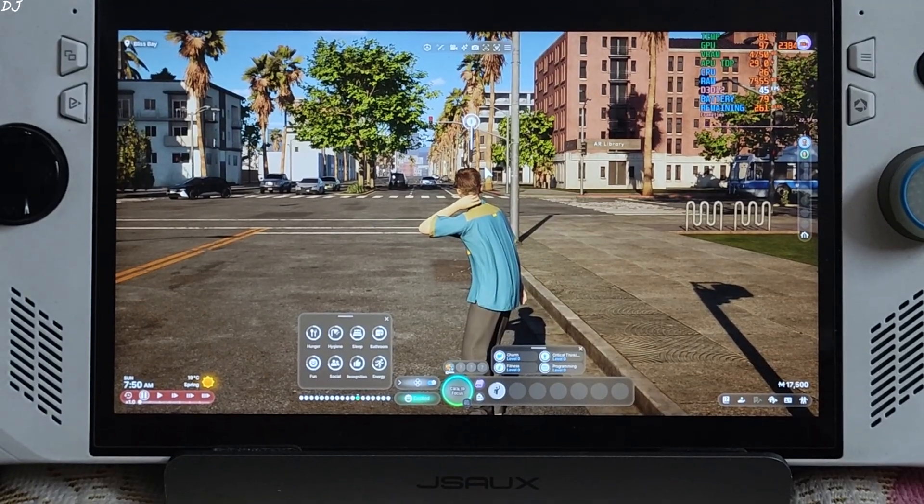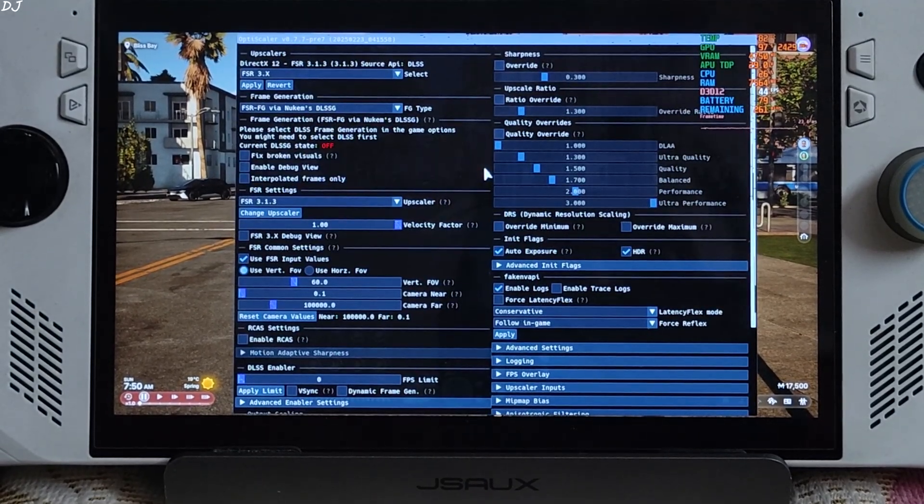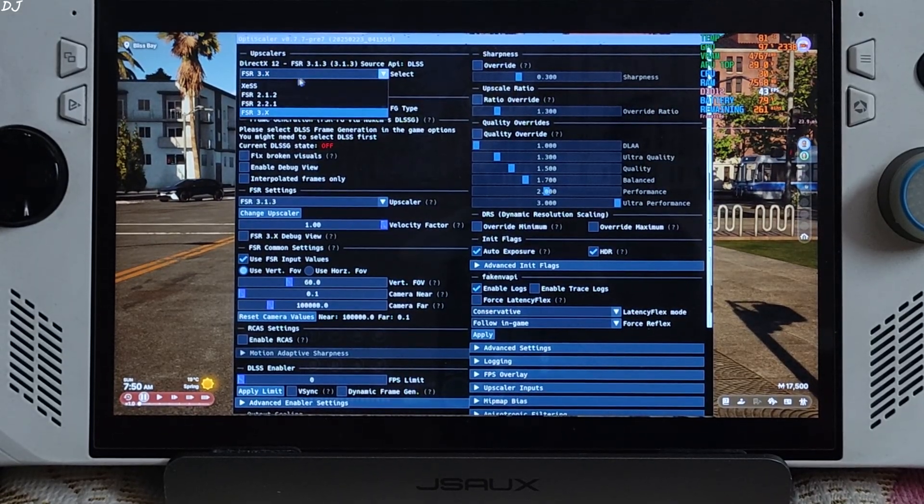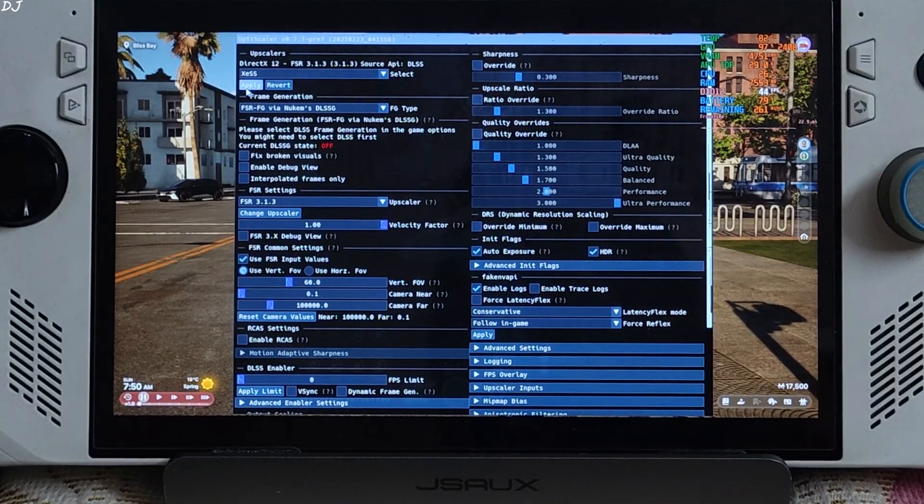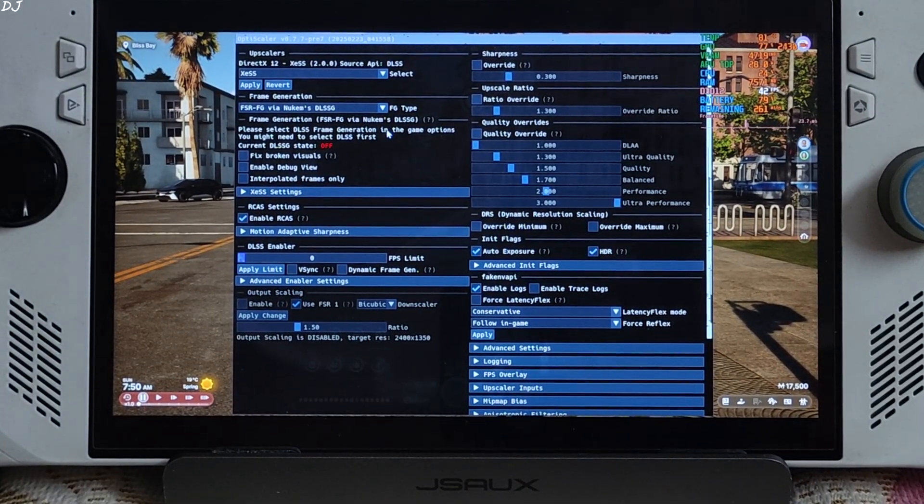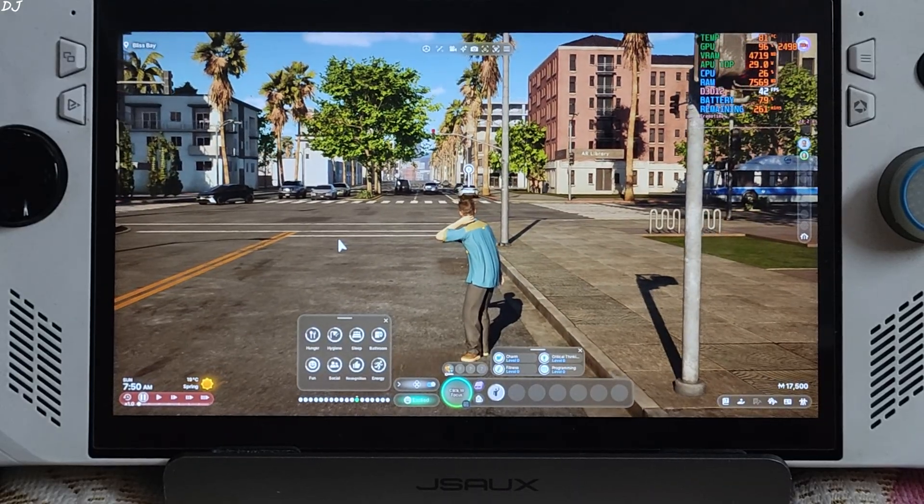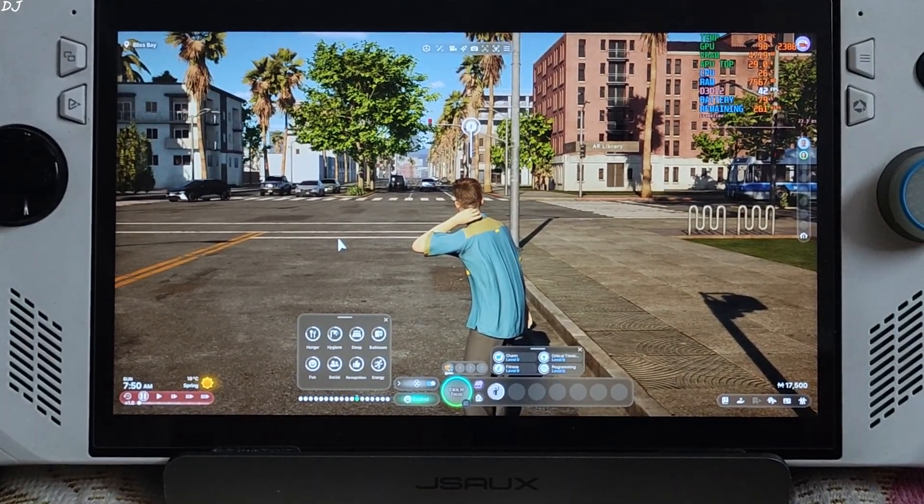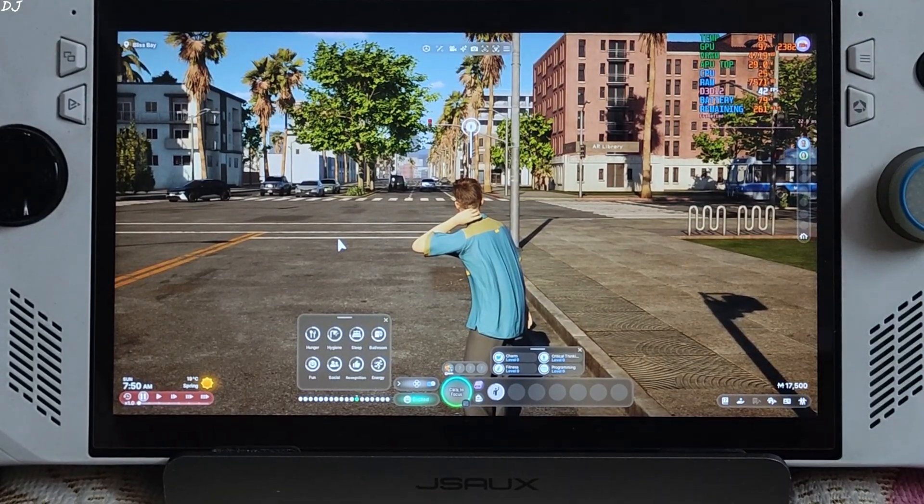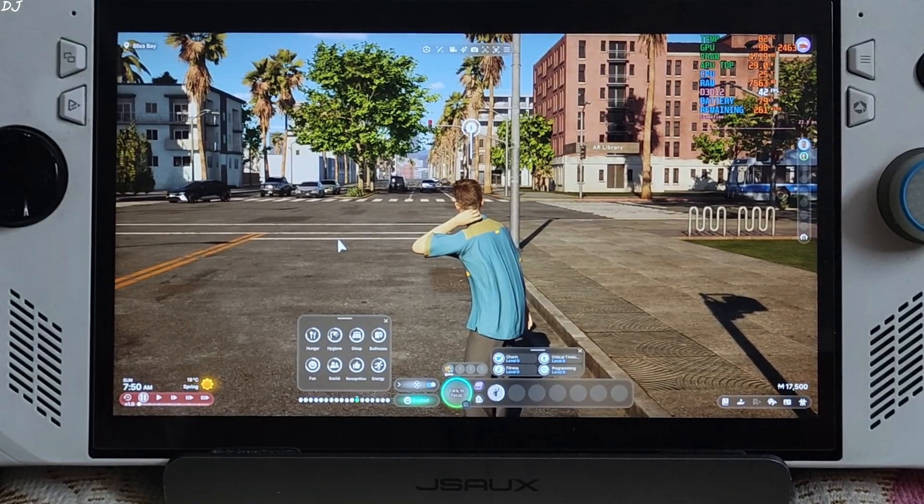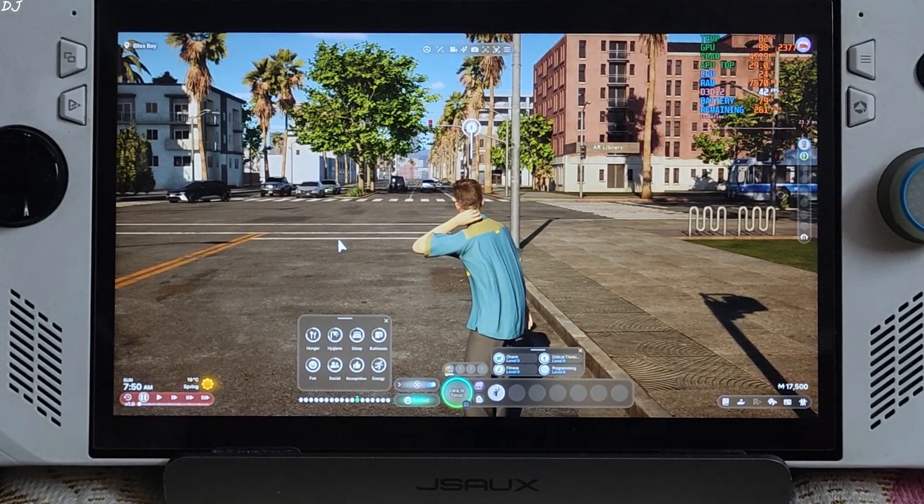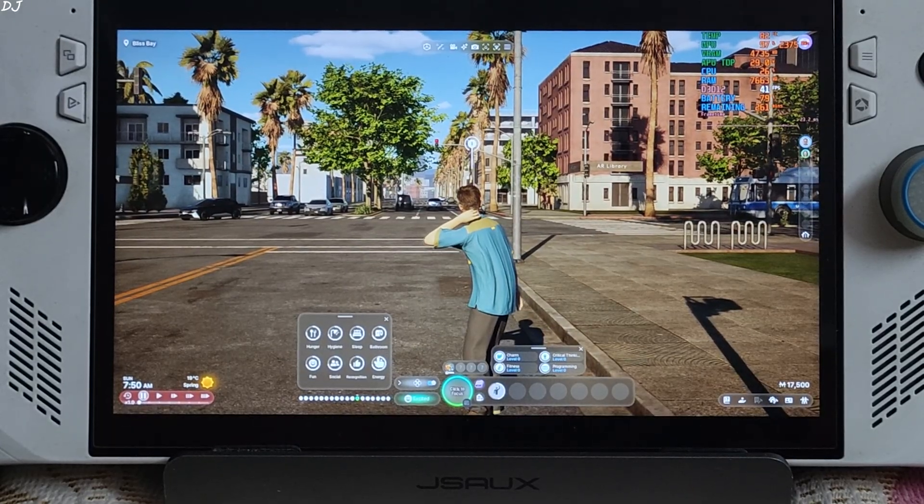I'll switch to XCSS version 2 upscaler. Open OptiScaler menu. On this drop down bar select XCSS. Apply. Version 2. Close the mod menu. Observe the zebra crossing now. The texture shimmering issue is gone. Fixed. Even here texture shimmering effect has been reduced considerably. Image quality is looking slightly sharper as well, compared to FSR 3.1.3. Image quality looks good, even during motion.